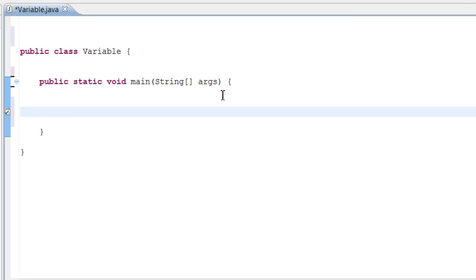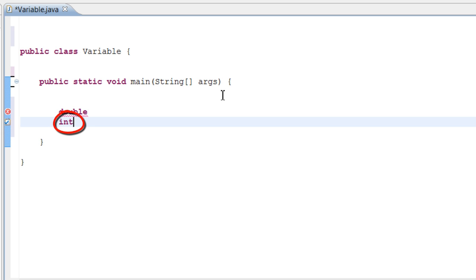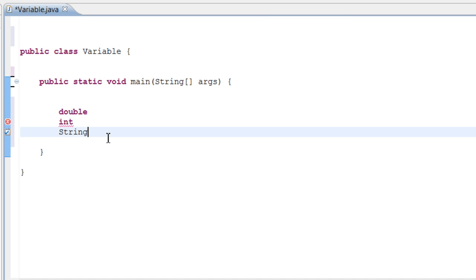Just to give you an example — in Java there are different data types you can use. There's a double, and there's an int, which stands for integer. The double is basically a number with decimals, like 9.2888 — that's a double. An integer is just a whole number, like 1, 2, 3, 4, 5. And the next one we have is a string. A string is basically a line of text that asks the user for information or assigns what the user says to a string variable.